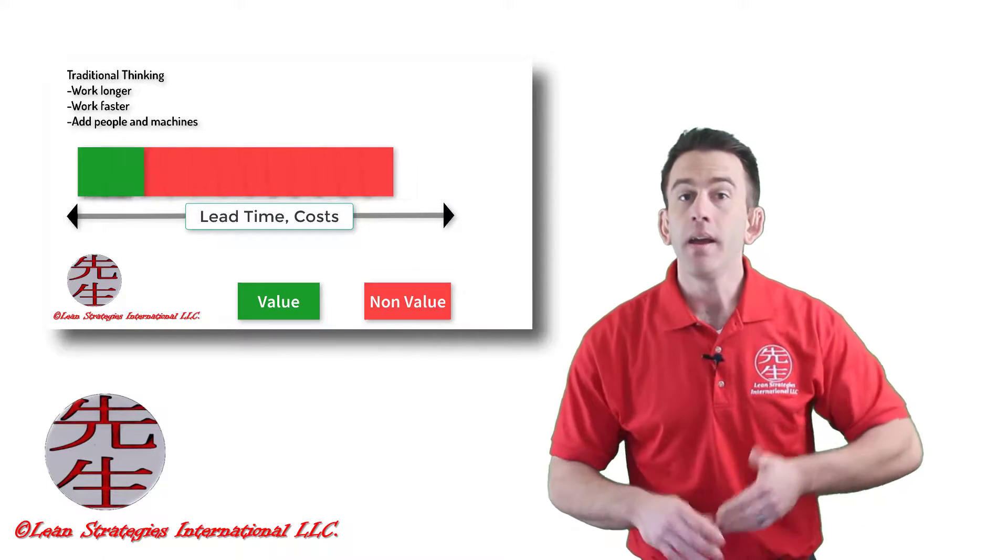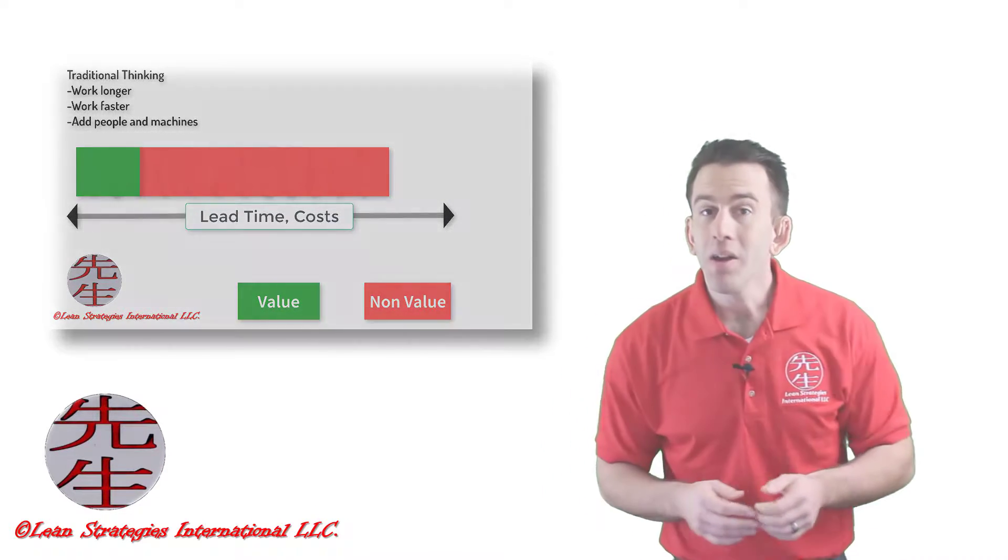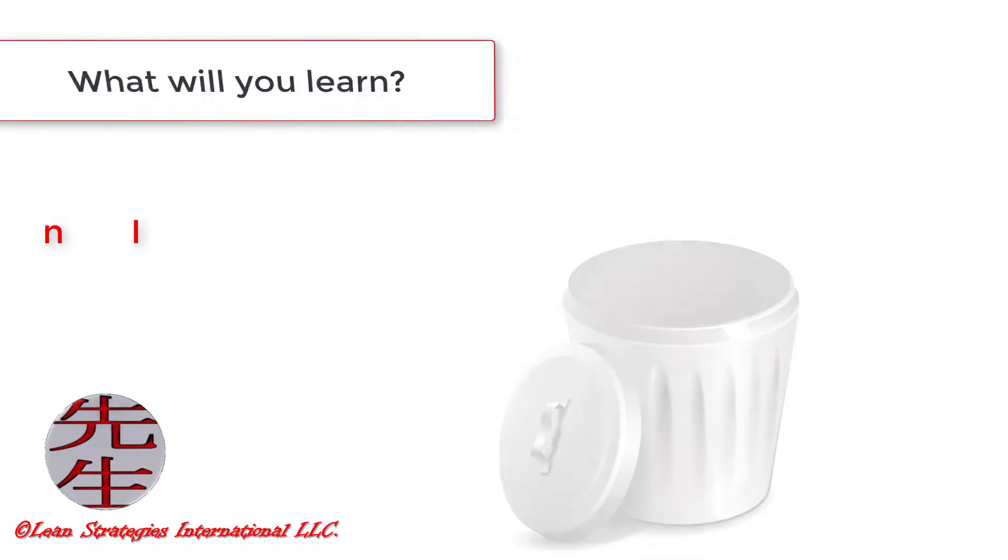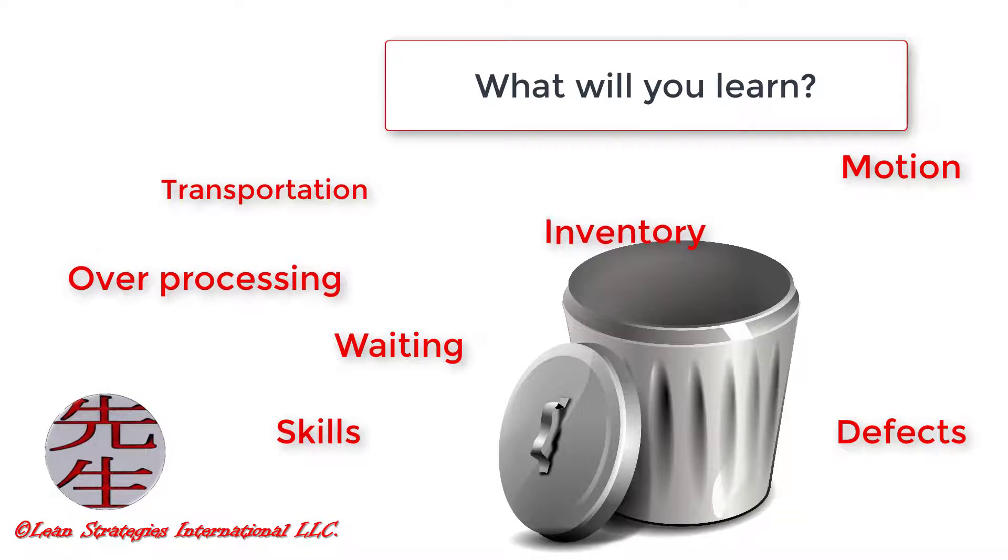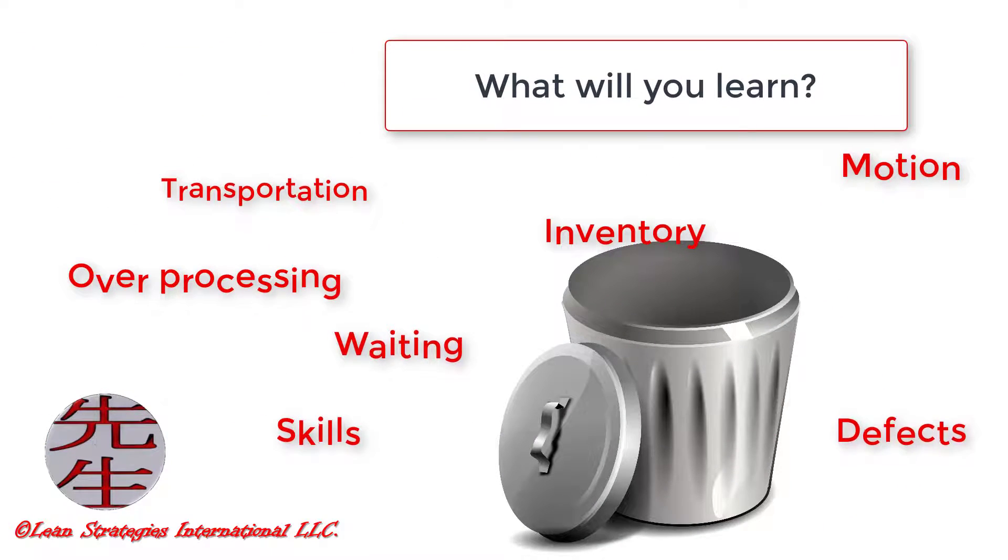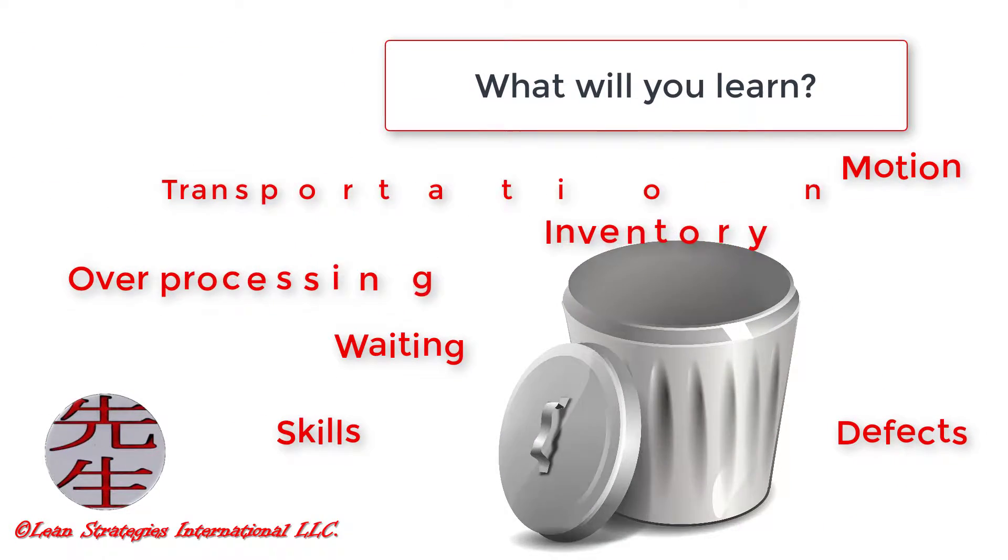In this course, you will learn about the major forms of waste that are present in all organizations around the world.